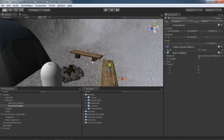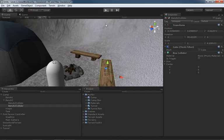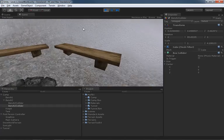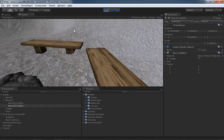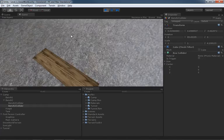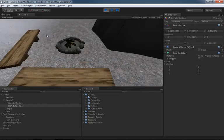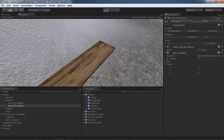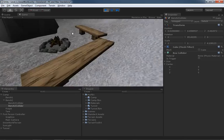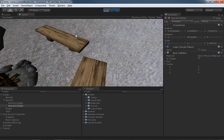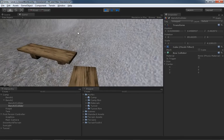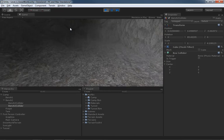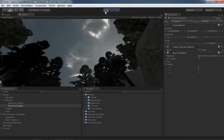Let's hit Play and test - the benches now stop our progress, and we can jump and get on top of them too. Now you can actually stand on the benches. That's not everything though - we still have the problem of our holographic tent.